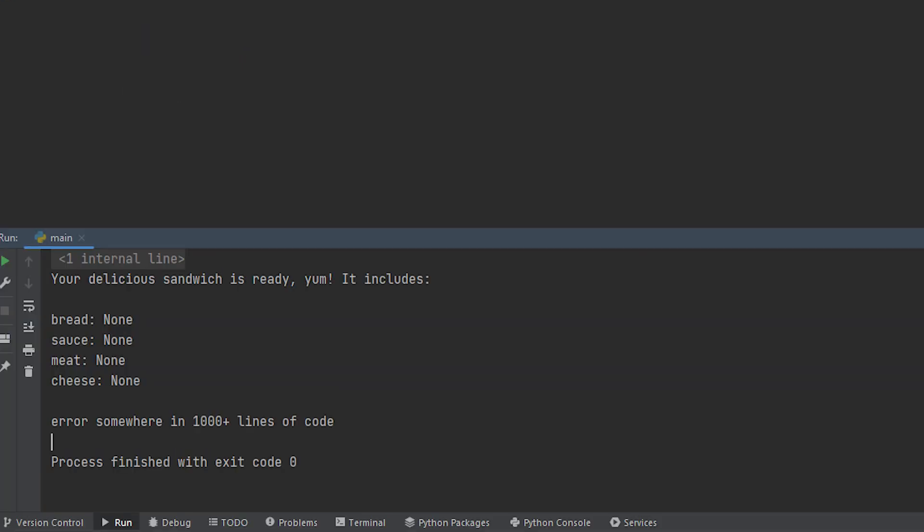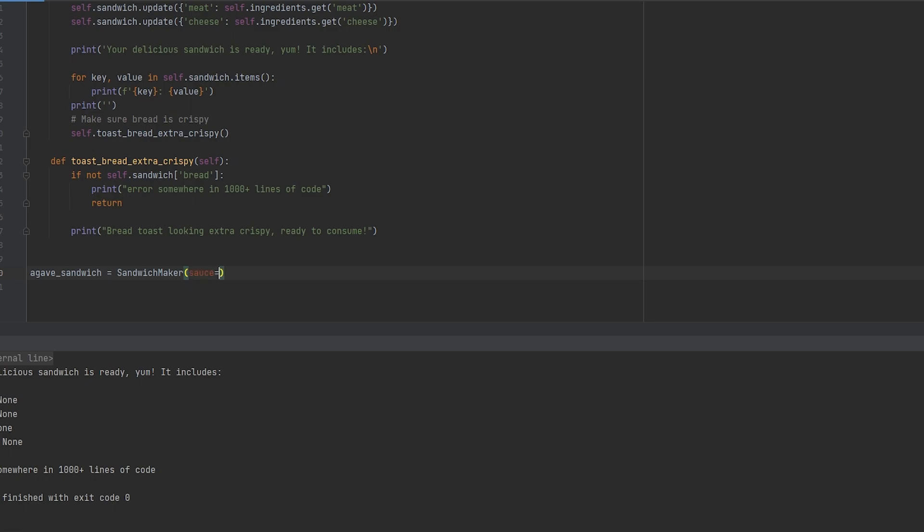Now if we output this it tells us that there's an error somewhere in a thousand plus lines of code. That's bad because we don't know where this is at. But first I want to go ahead and add agave as our sauce.